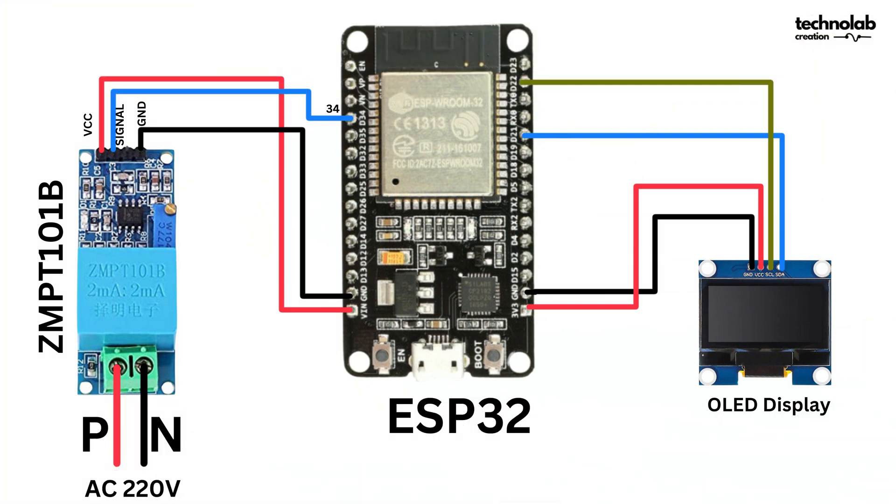Connection diagram: we'll connect the ZMPT 101B module to an ESP32 and an OLED display. Note, this project involves an AC circuit. Be cautious while making connections, as AC voltage can be hazardous. If you're unsure, consult a professional for assistance.